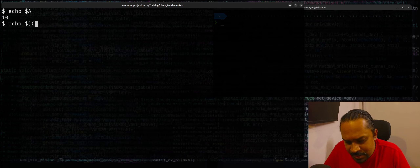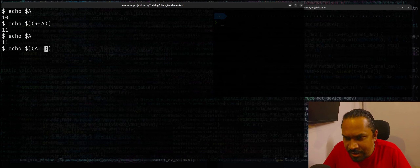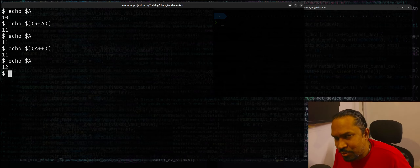One feature I really like is the unary increment and decrement operators. If I want to increment a variable, I'd say echo dollar double parenthesis plus plus A — this is a pre-increment. You can also say A plus plus, which will return the current value of A and then increment it afterward — that's a post-increment. Pretty much like in the C programming language. This is quite convenient if you want to write a loop with incrementing going on.